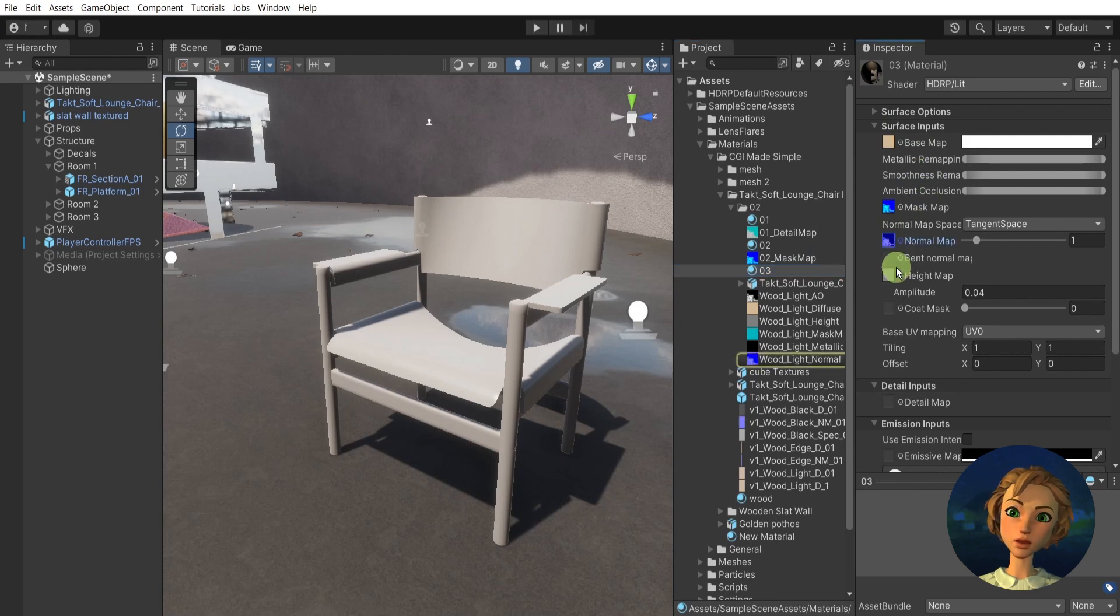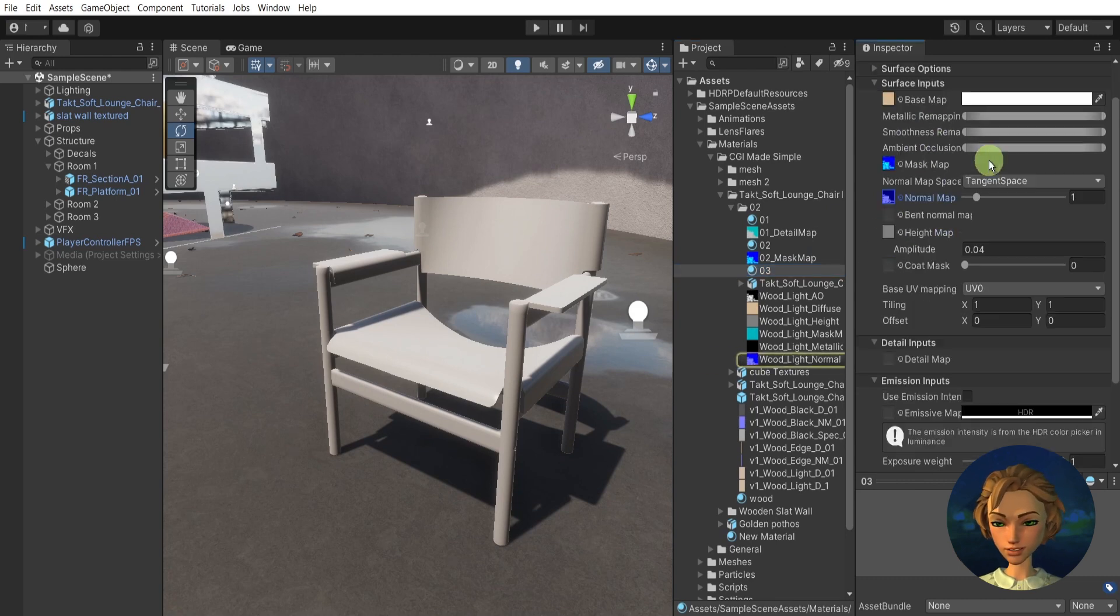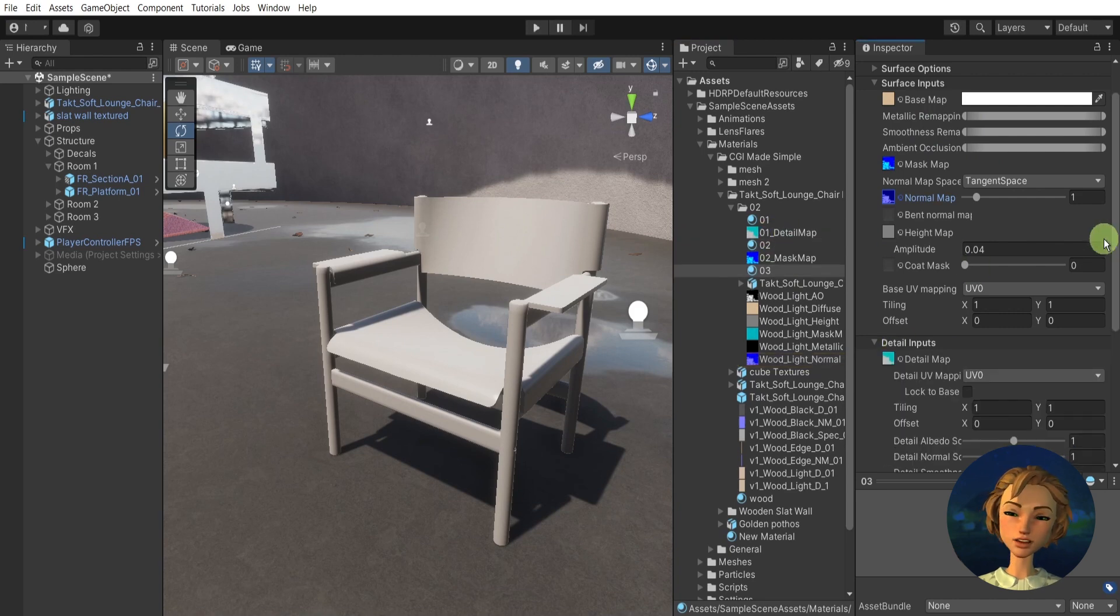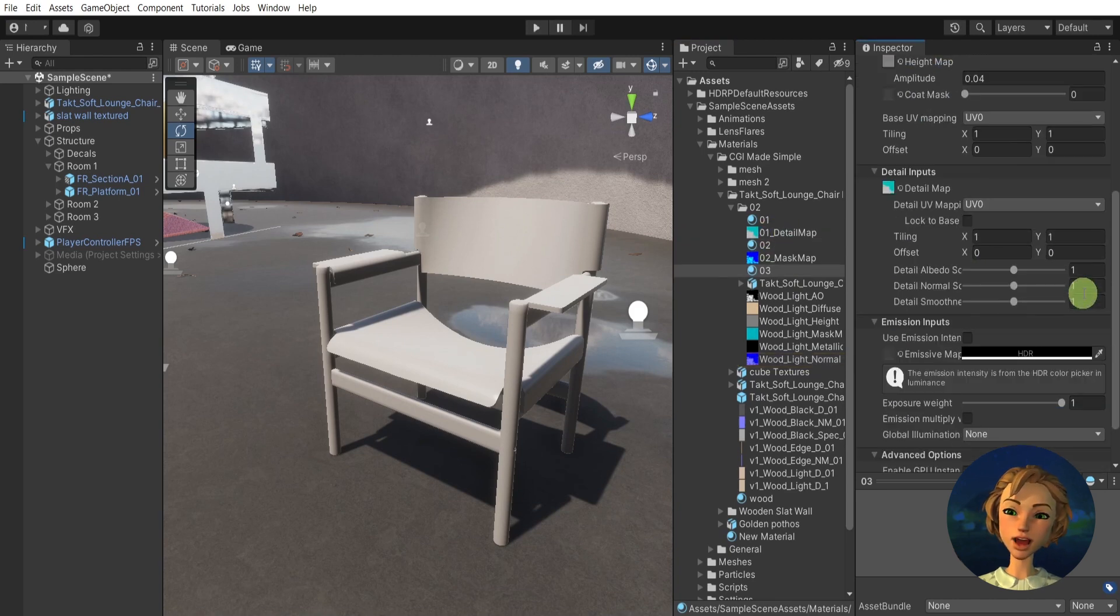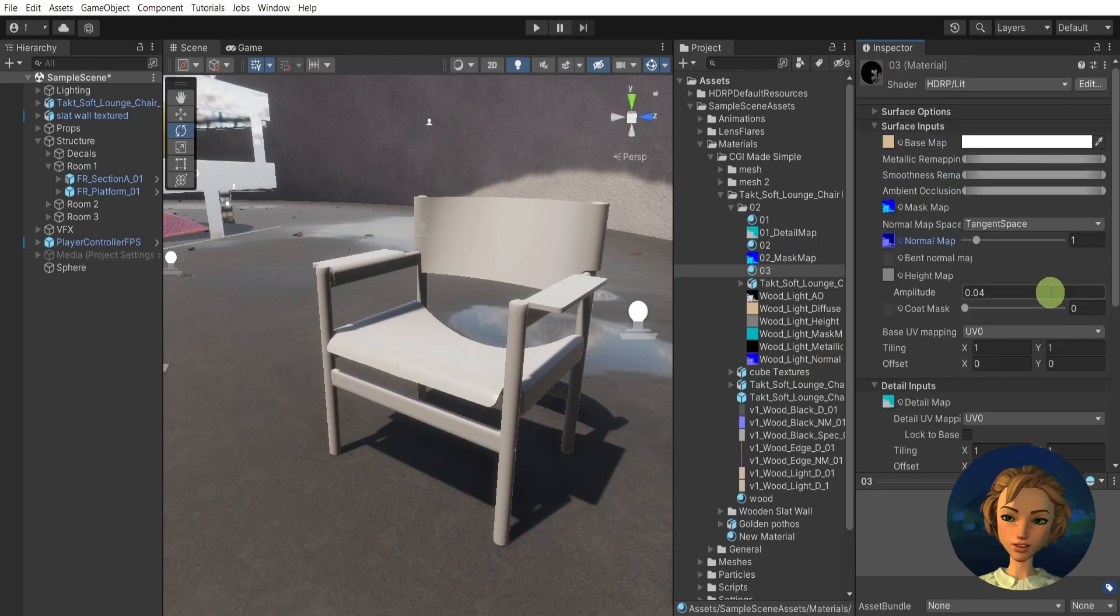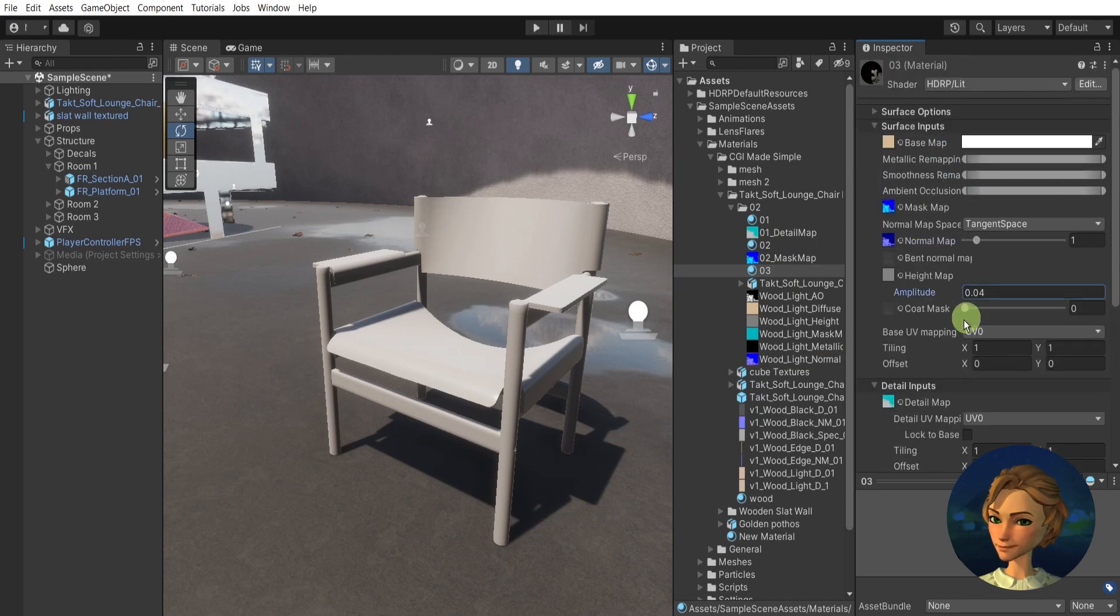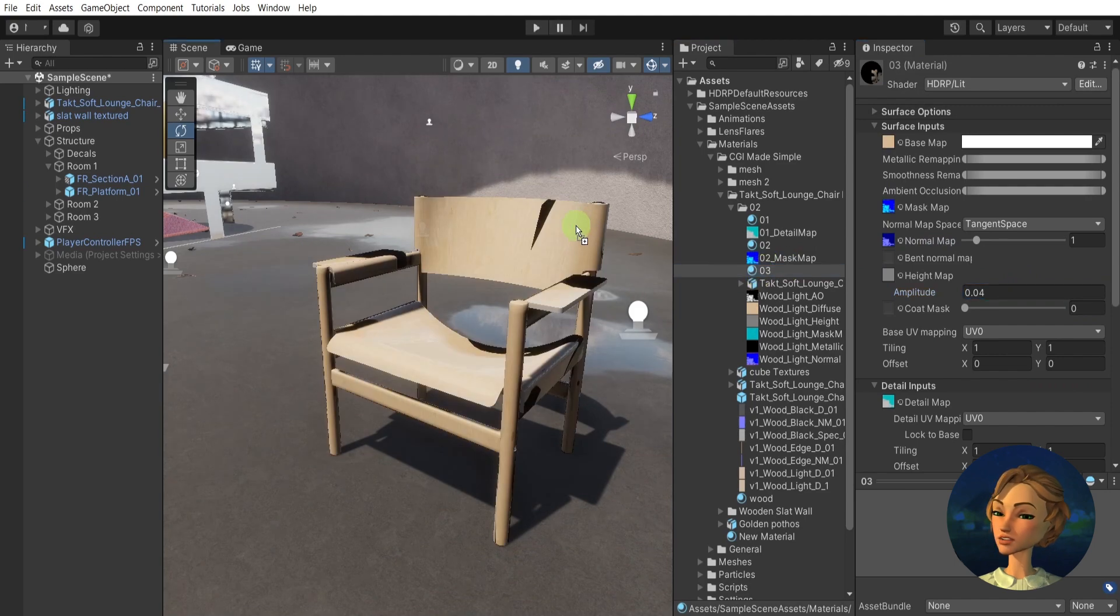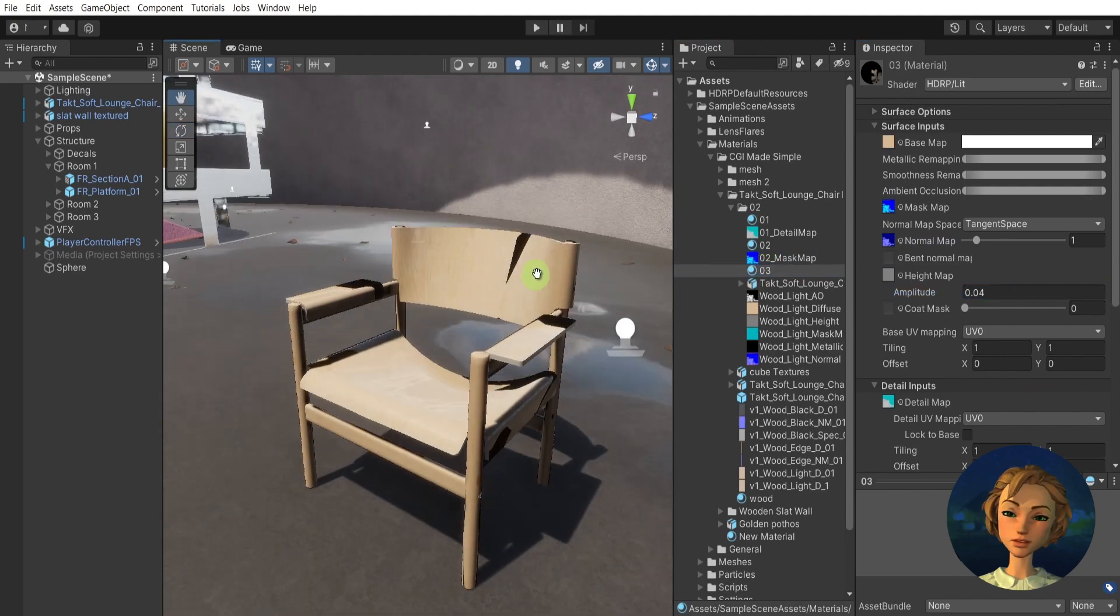And then here I have already set the diffuse, mask map, normal, and the height, and I will drag over here the detail map like this. And to see what will happen after I drag this material to the object.